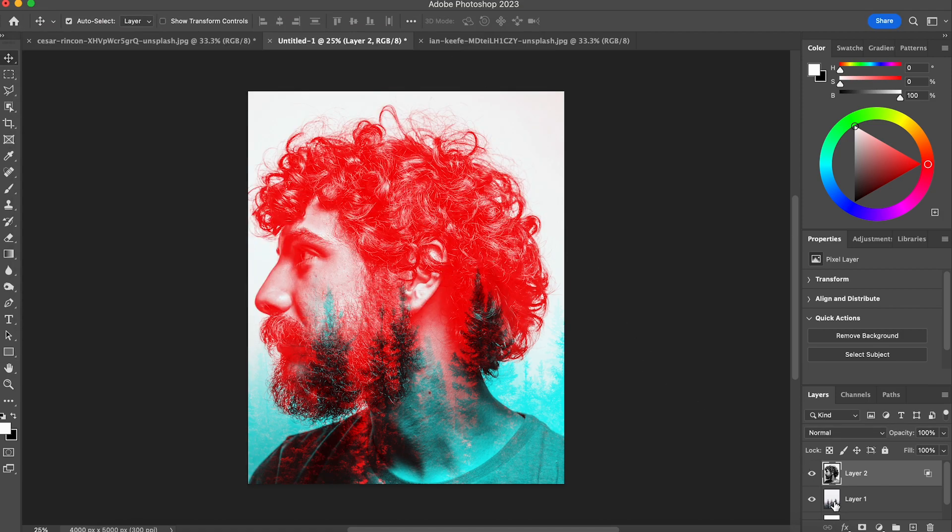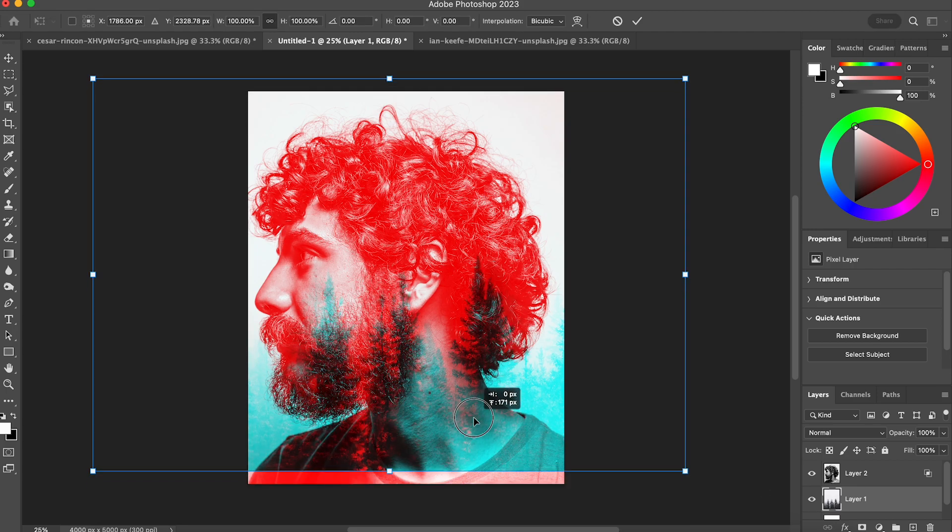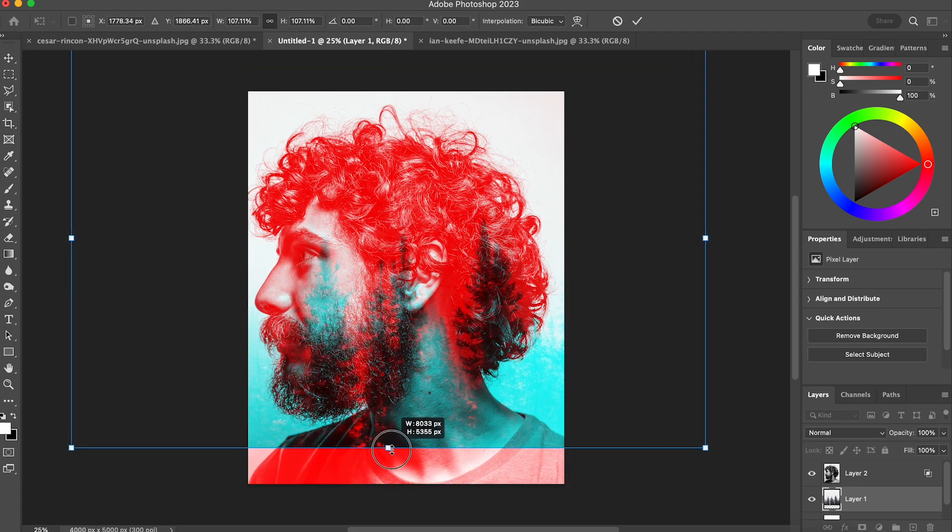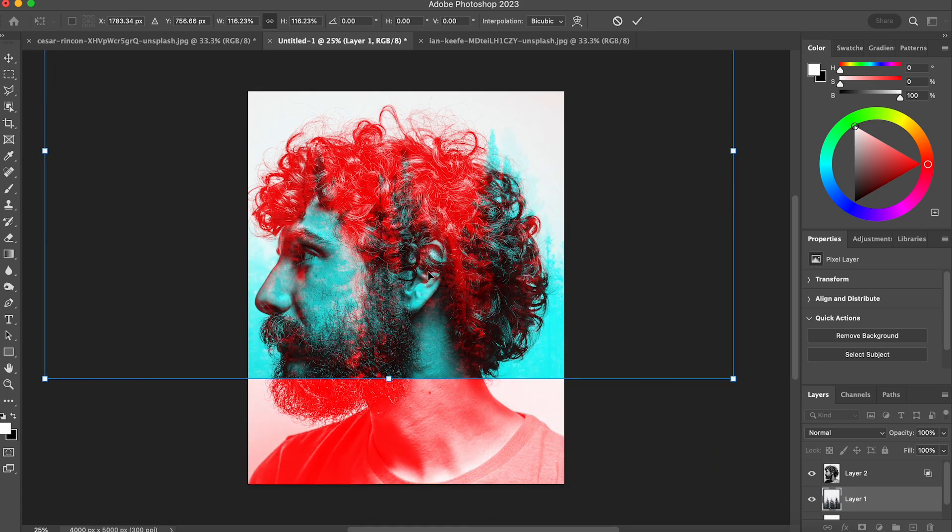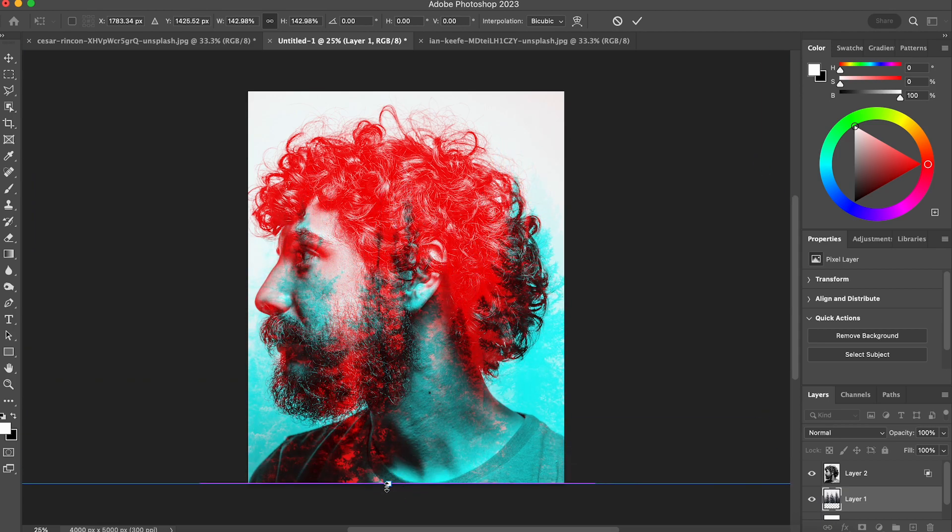Now already you can see that's given me a pretty cool effect, so I'm just going to resize this using Command T and moving the trees around until the composition looks a little better. And then I'm going to go through and just test out some of the other color blending options.